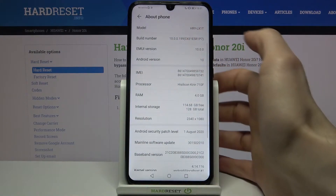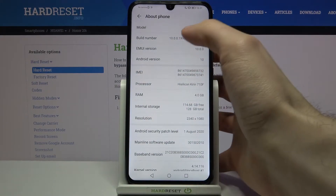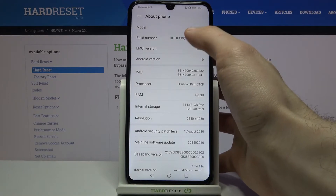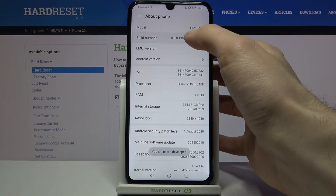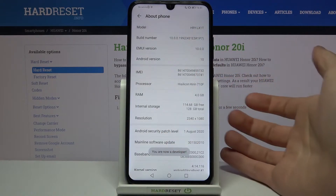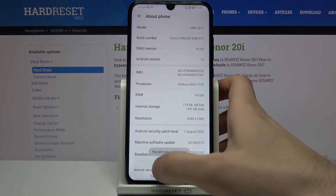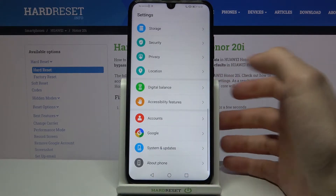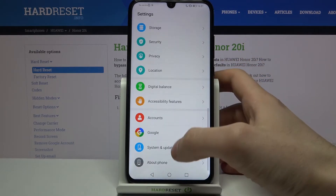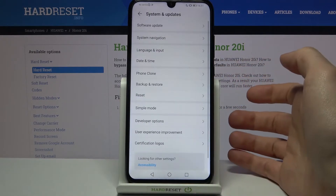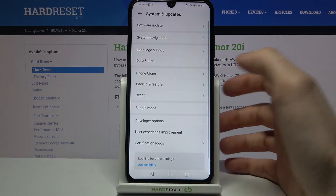Here you have to find the line Build Number and tap on it several times with your finger until you get the message 'You are now a developer.' Now you can find your developer options in the System and Updates section.